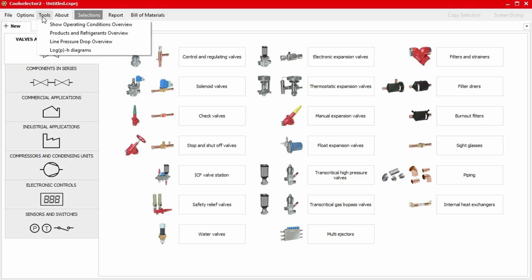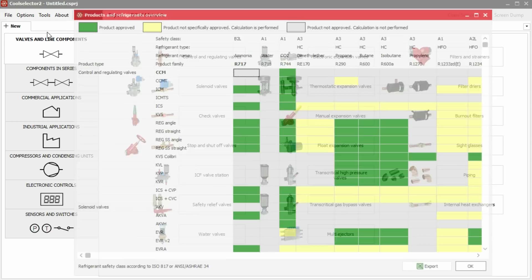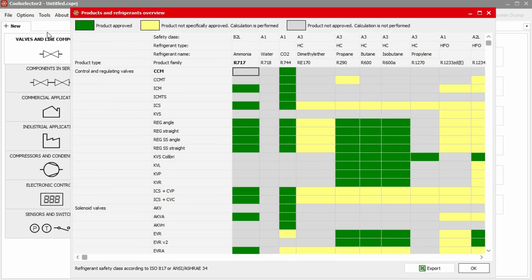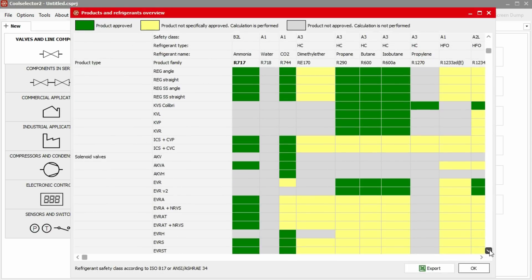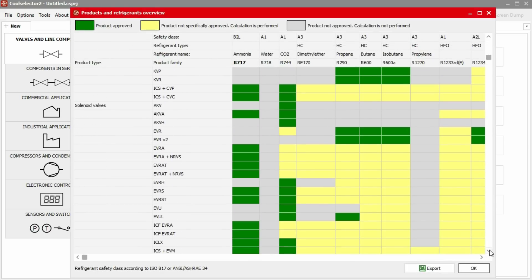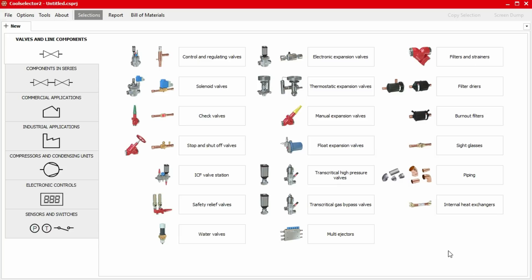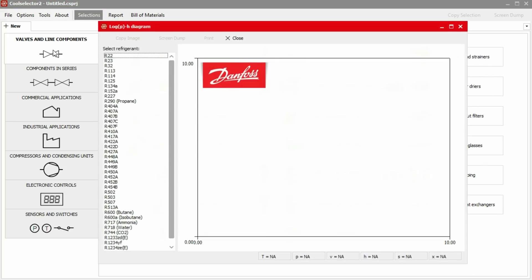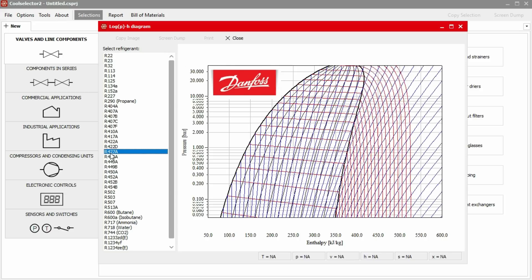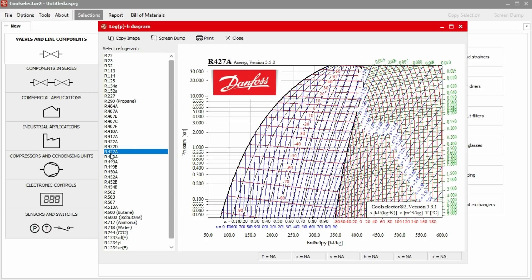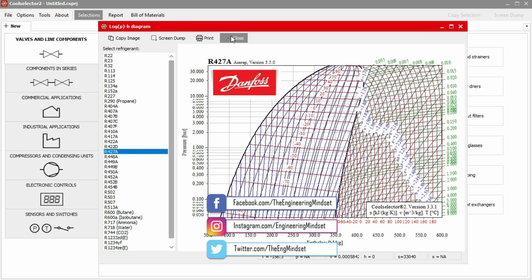We can very quickly see which products are suited or approved for different types of refrigerants. We can do that by clicking on tools and then products and refrigerants overview. The popup will then give us a color coded chart for each product. Down in the bottom, we also have the option to export this information. We can see the different refrigerant charts by clicking on tools and then the log pressure enthalpy diagram. The popup lets us choose which refrigerant we want to check out. We can export these charts using the buttons at the top.